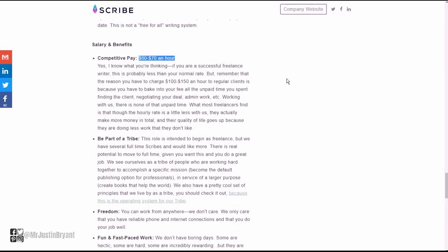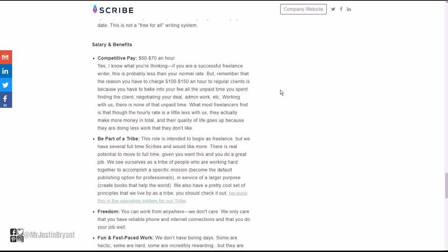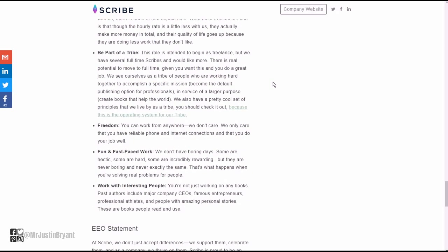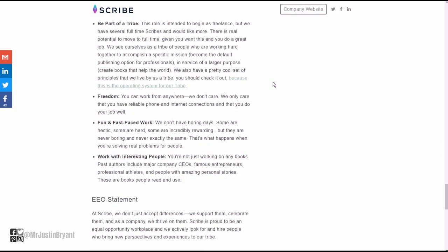Here you go, competitive pay: $60 to $70 per hour. They talk about how some freelance writers might make $100-$150 an hour, but you have to charge more because you're trying to find clients all the time, and it requires a lot more time to do that than just working. You're just pretty much working, they're giving you the clients for $60 to $70 an hour.